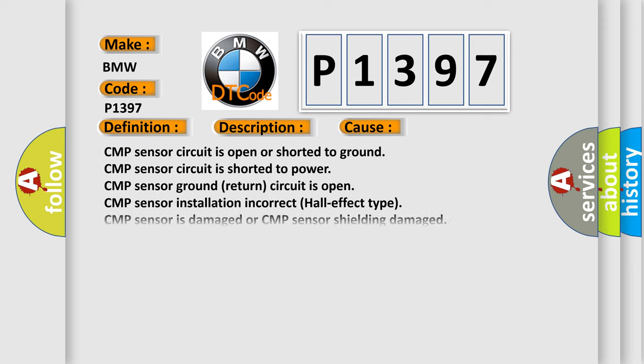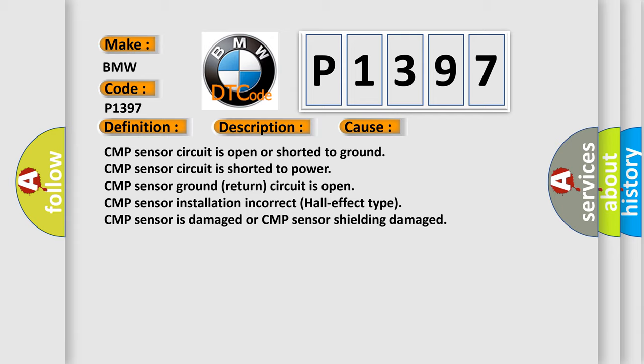This diagnostic error occurs most often in these cases: CMP sensor circuit is open or shorted to ground, CMP sensor circuit is shorted to power, CMP sensor ground return circuit is open, CMP sensor installation incorrect, CMP sensor is damaged, or CMP sensor shielding damaged.